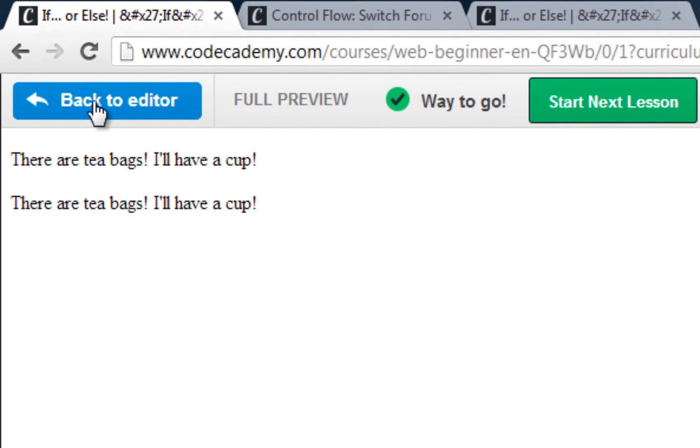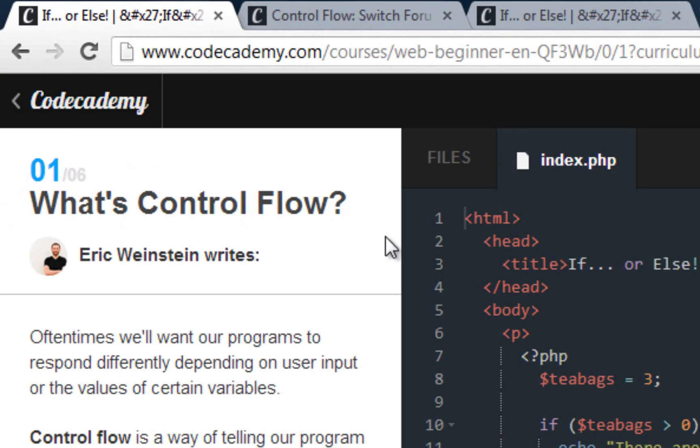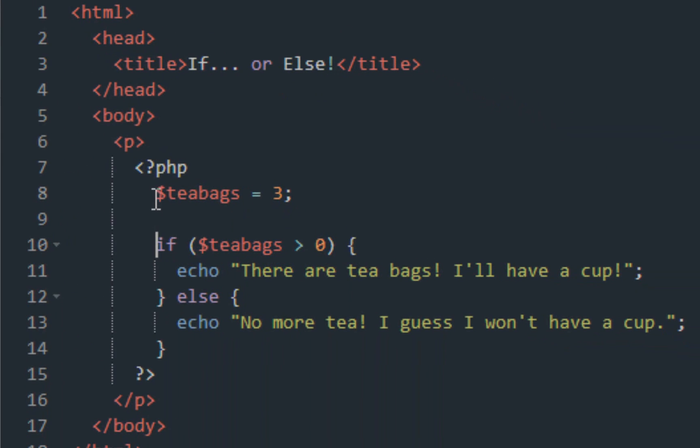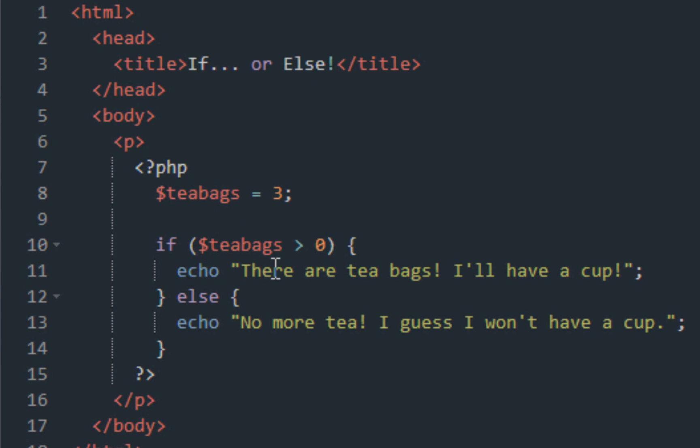Save and submit this code, you get the green check mark. There are teabags, I'll have a cup. So basically we set up the variable and we gave it a value of three. If teabag is greater than zero, which it is, we're going to echo out on the screen there are teabags, I'll have a cup.